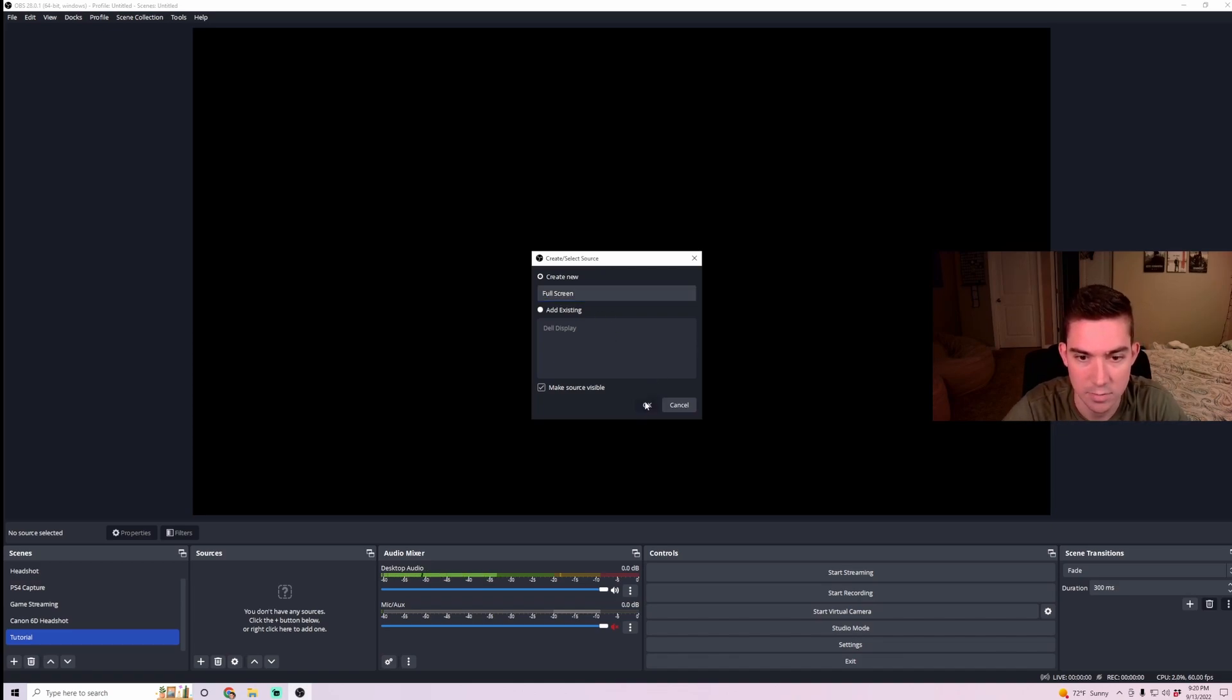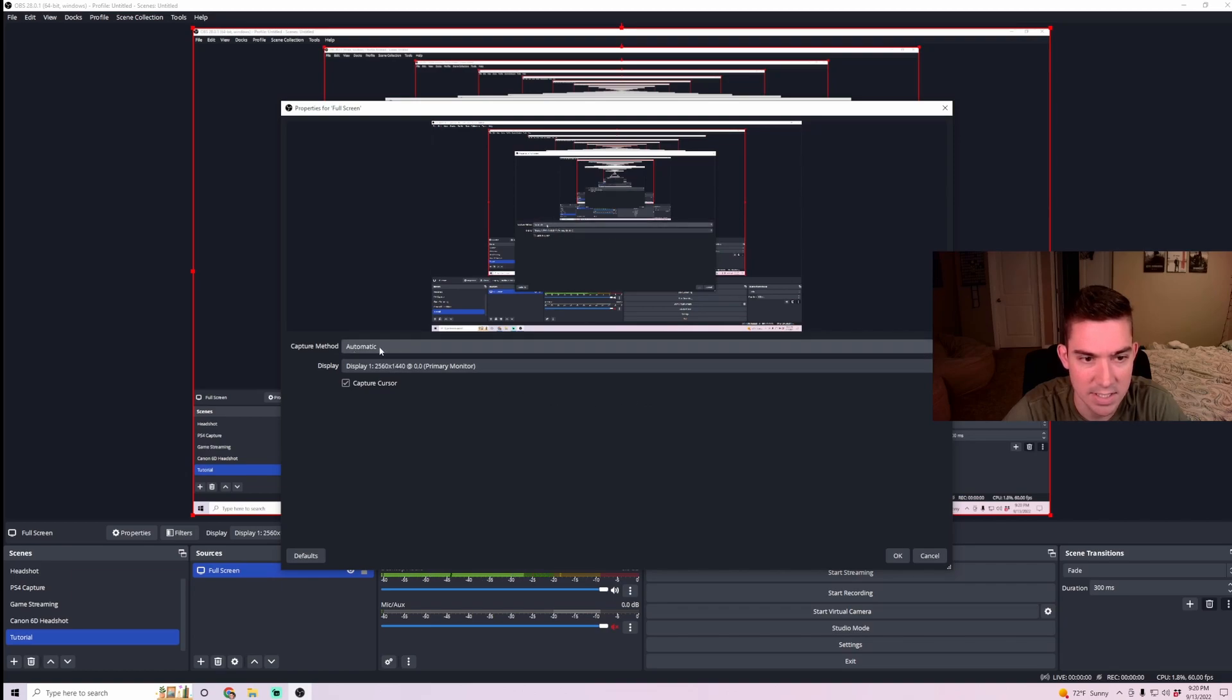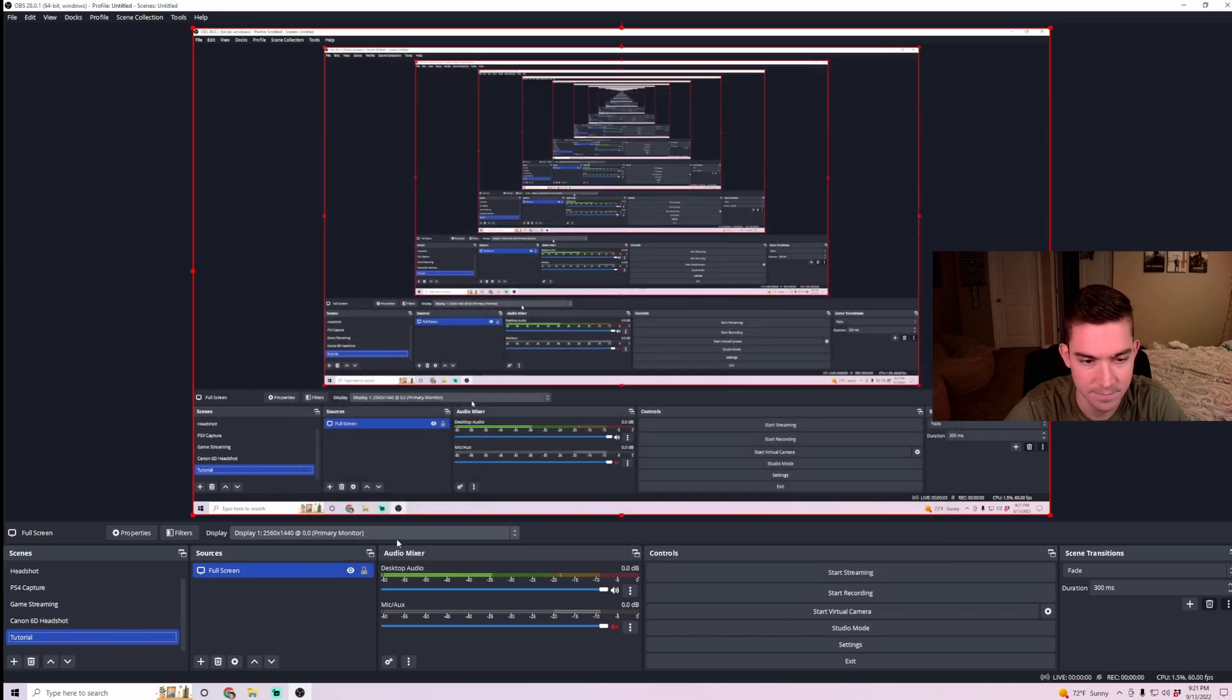So I'm going to name it full screen. I'm going to create new, hit OK. And as you can see, it automatically adds on my display one. You can set it up to another display if you have other displays you want to stream at that time. So I'm just having it on my main display, hit OK.